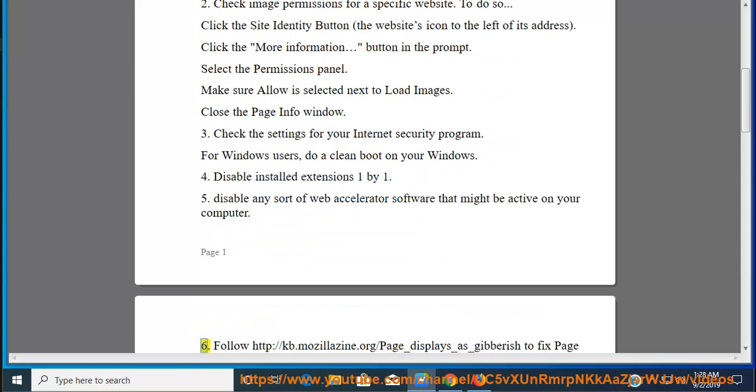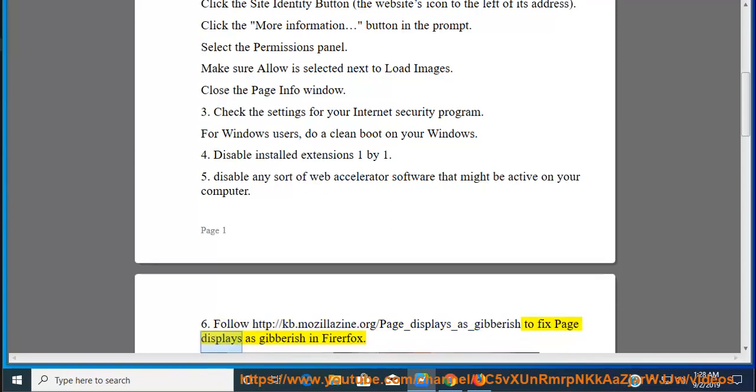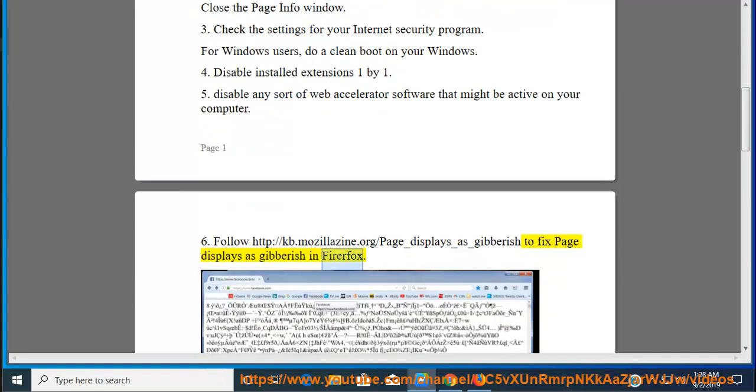Follow http://kb.mozillazine.org/page_displays_as_gibberish to fix page displays as gibberish in Firefox.